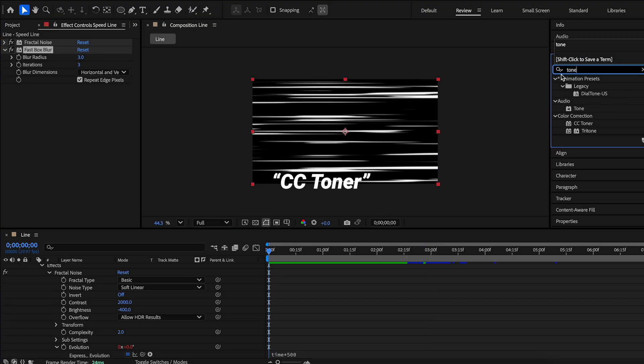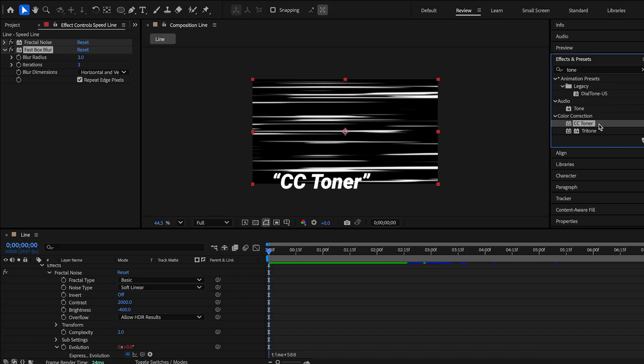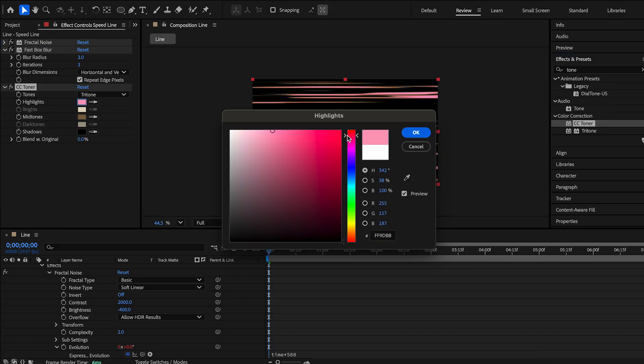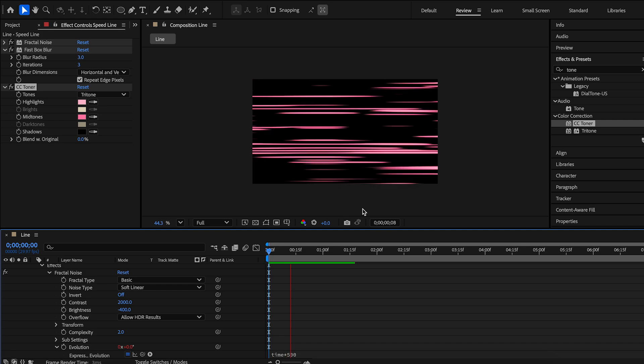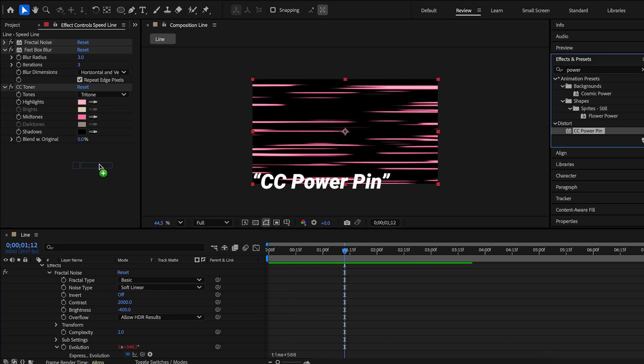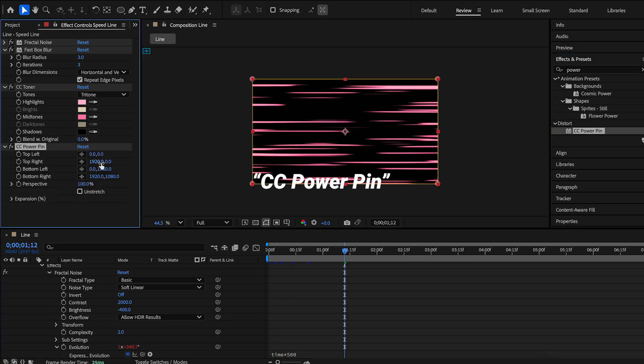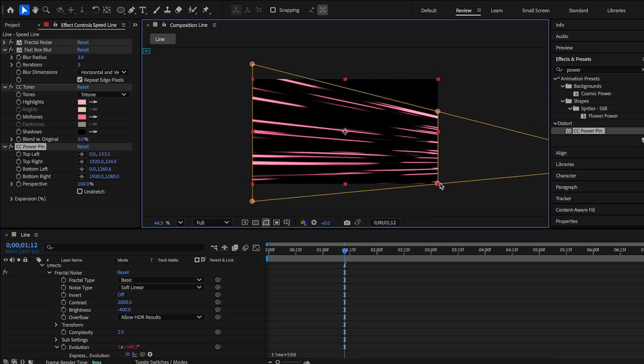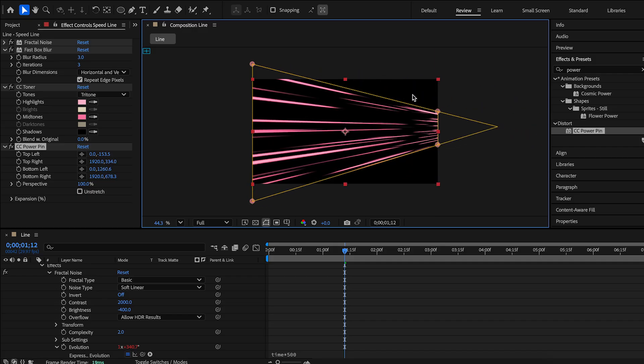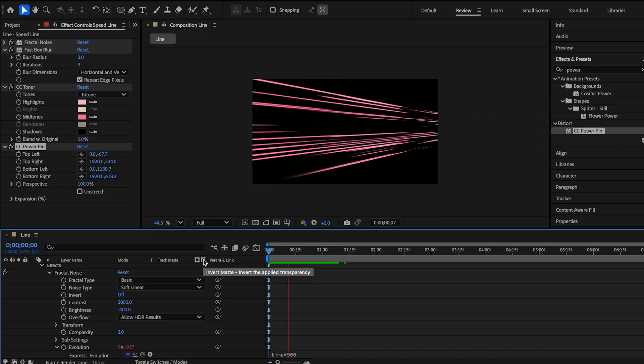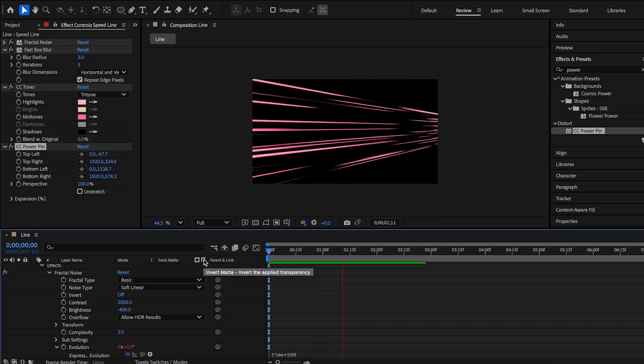Apply CC toner effect to color the lines. The last step. Search for CC power pin to distort the layer. Adjust the corners until you like the look. And we're done here.